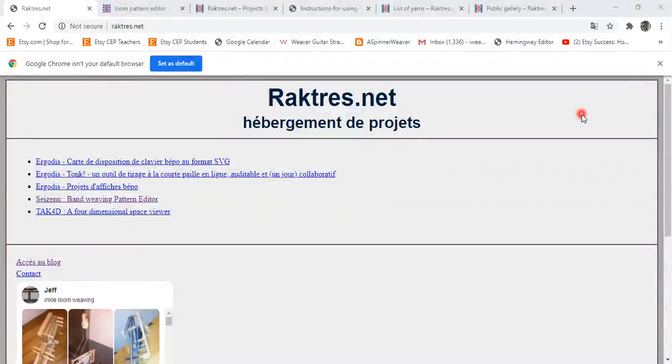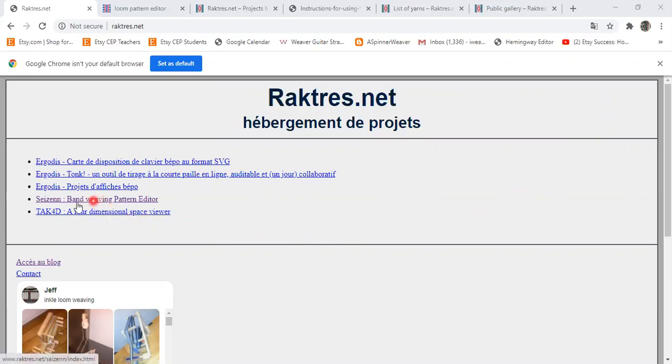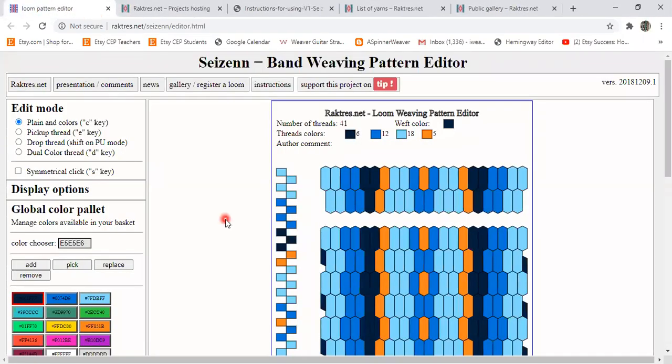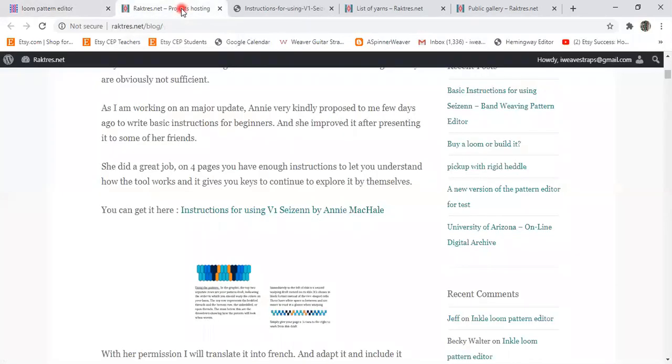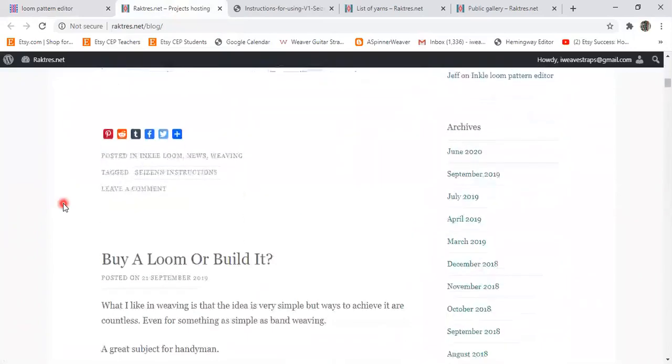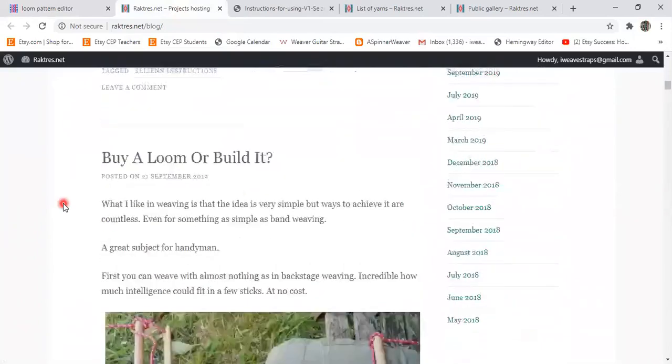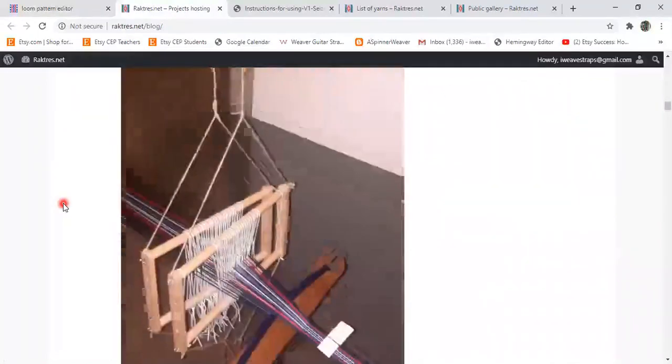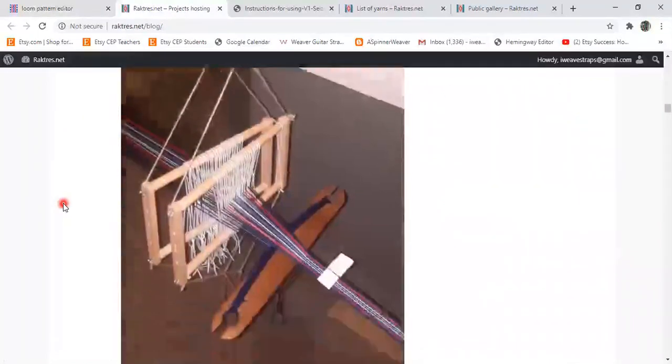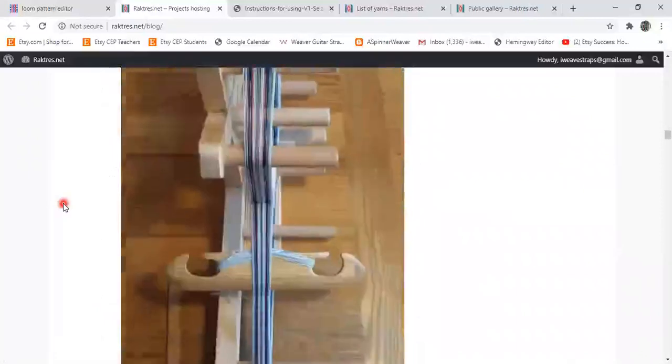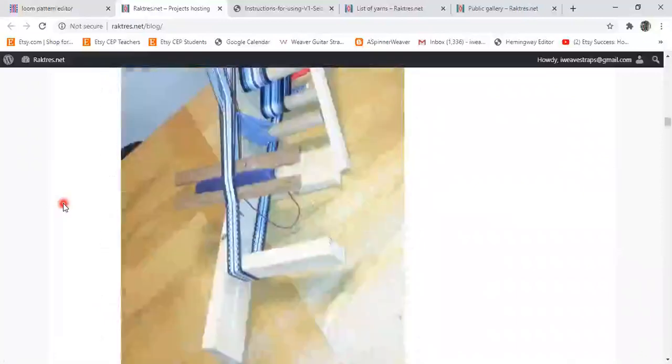If you go to the web address raktres.net that will land you in the right place. It's in French and there are many things on the website, but have no fear, just click right here into the band weaving pattern editor and when you do that here is what you'll get. I want to point out that besides this there are many other things that you might find useful. If you click on the news tab you can read Jeff's blog and in it there are articles about whatever he's working on. Here's some about trying out different kinds of looms. He also talks about new features that he adds to the site and all kinds of interesting things.